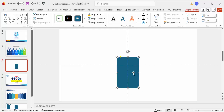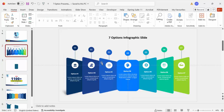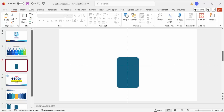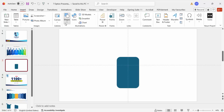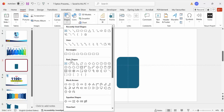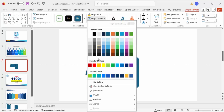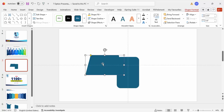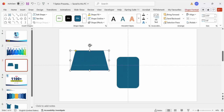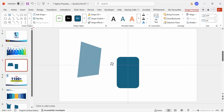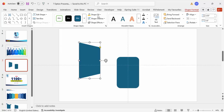Now I'm going to add some trapezoid shapes. Go to Insert > Shapes and from Basic Shapes select the Trapezoid, draw it, set the shape outline to No Outline, and then rotate it using the rotation arrow. Give it a different color and position it accordingly.